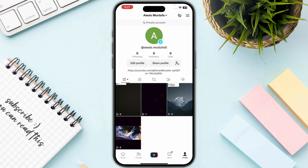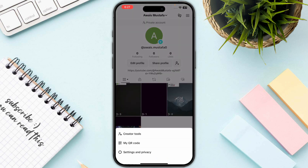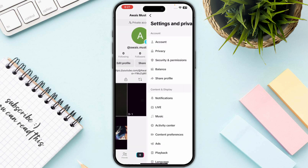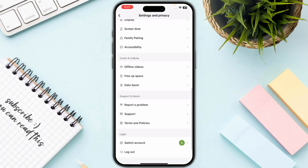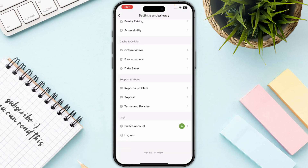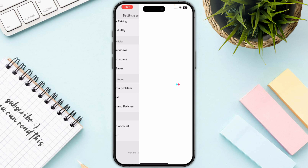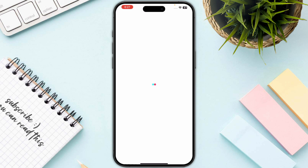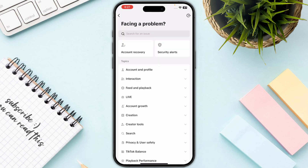Open up your TikTok and click on the three bars on the top right corner, then go to Settings and Privacy, and go to Report a Problem.